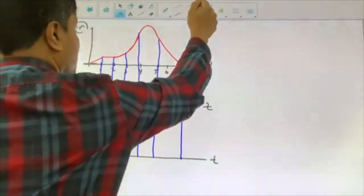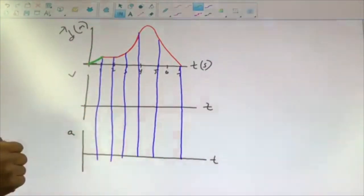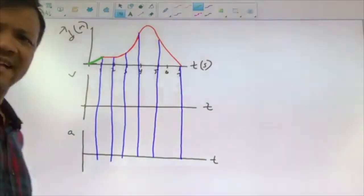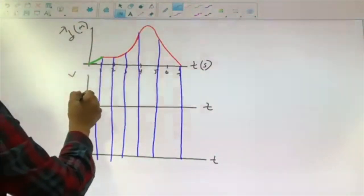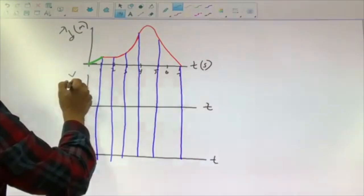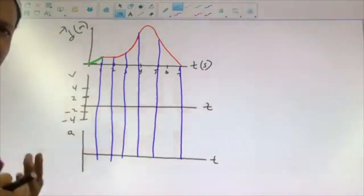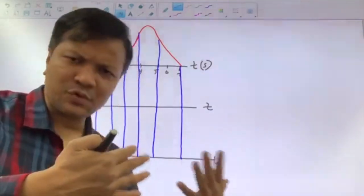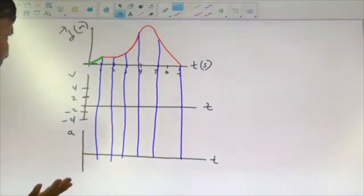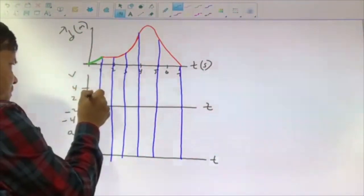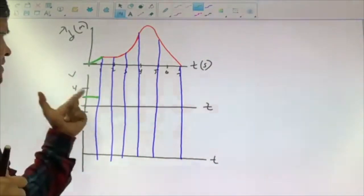Let us first understand region 1. The object changes its position with constant velocity. Let us put some values: 2, 4, negative 2, negative 4. The object changes its position at 2 meters per second — constant velocity. That means the slope of this green line is 2 meters per second.